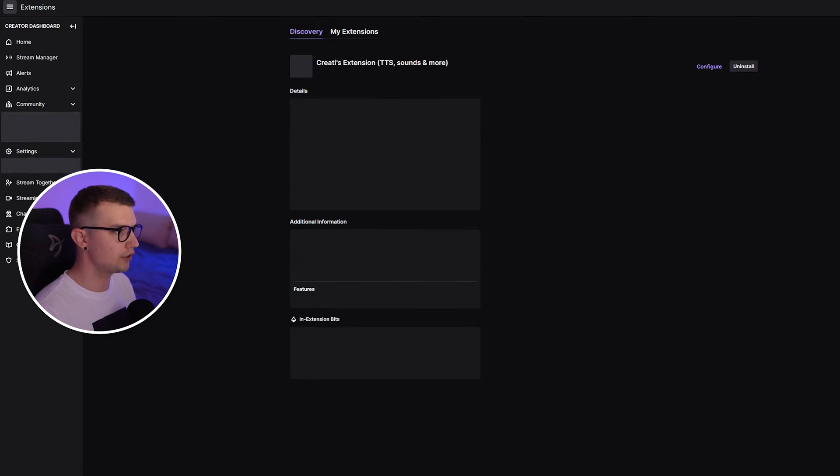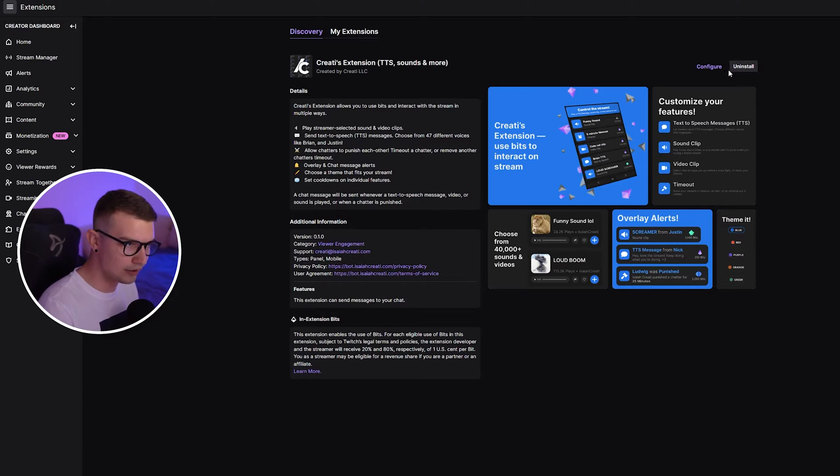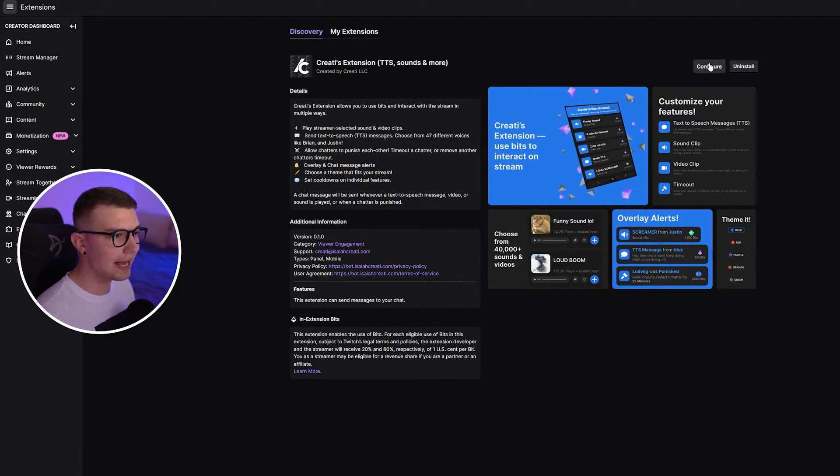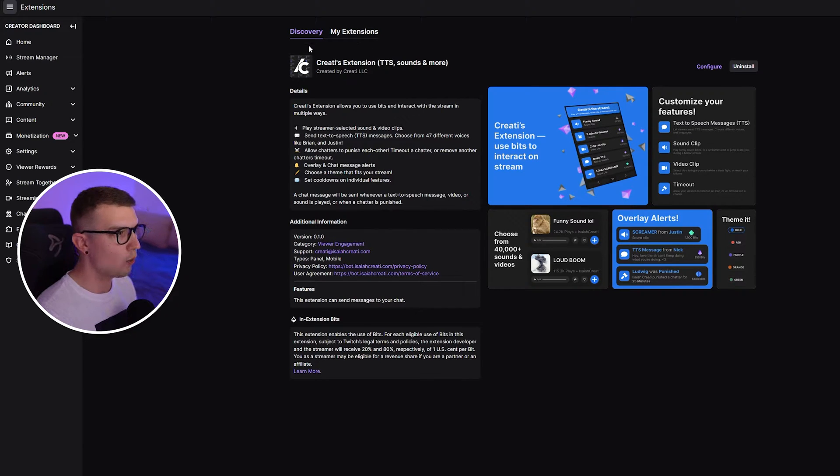Click on install on Twitch. It's going to redirect you to the Twitch page. You just need to install it. Since I've done that, I have the uninstall button, but click install. And once you've done that, you don't need to do anything else.